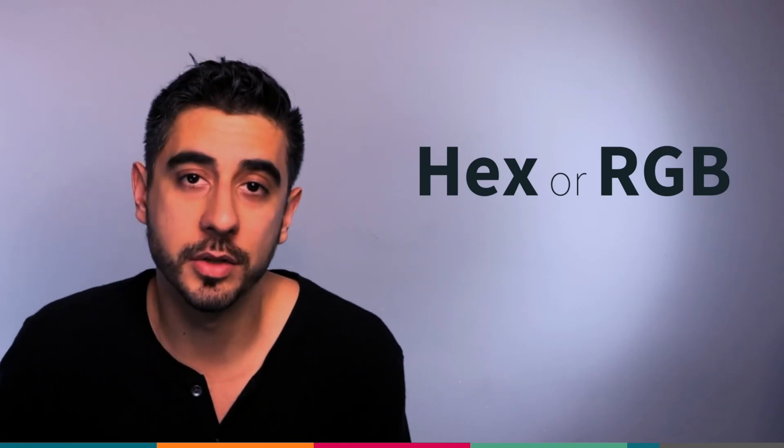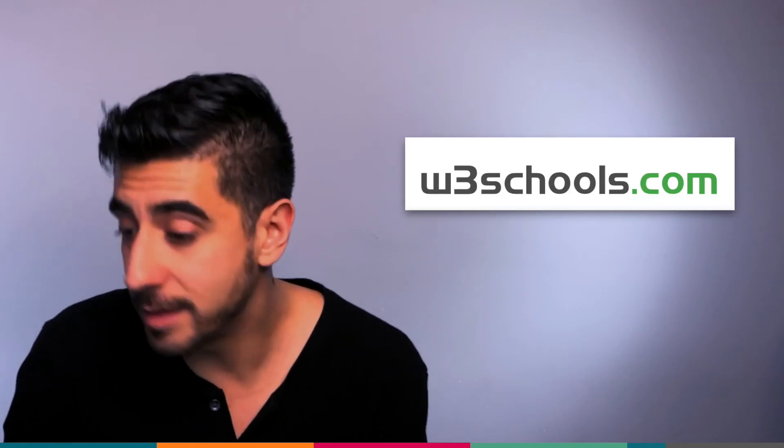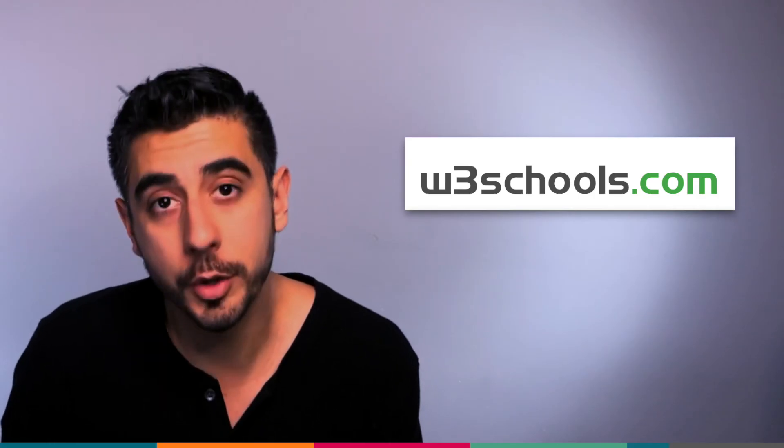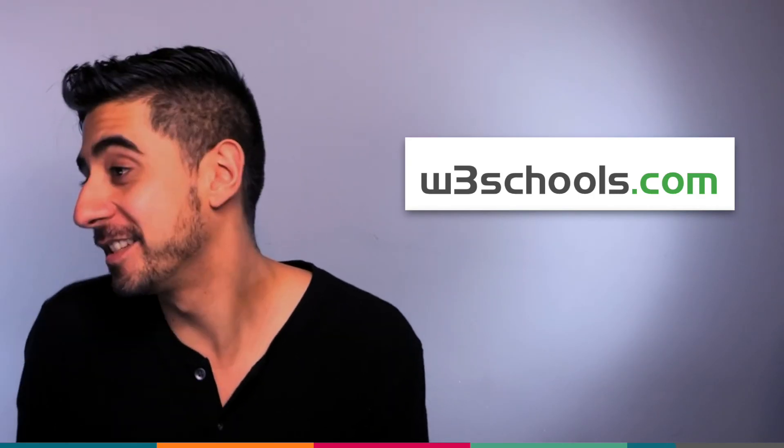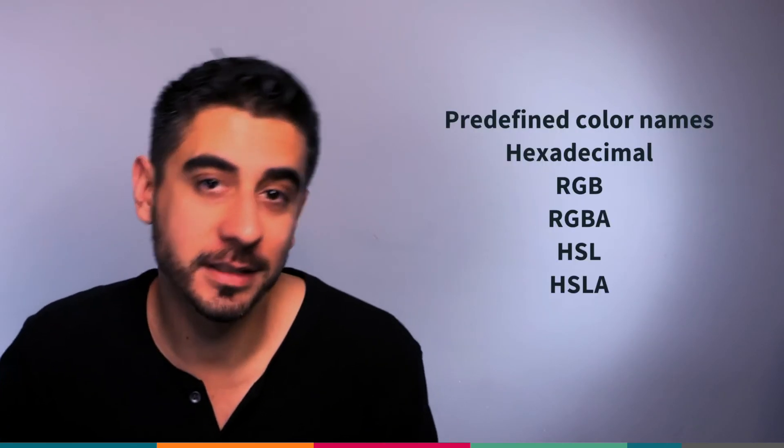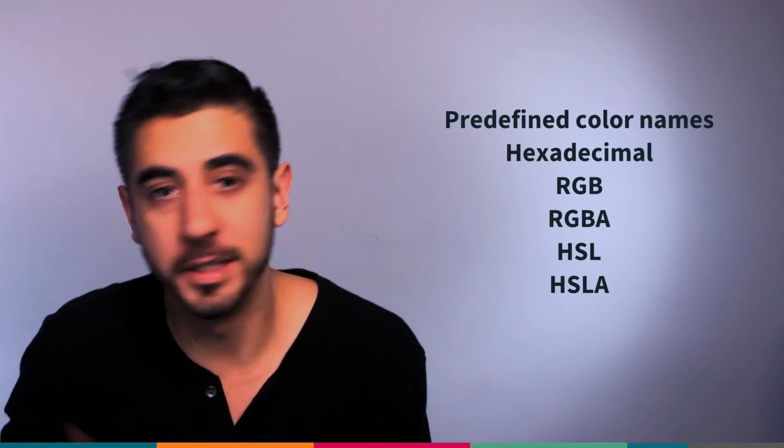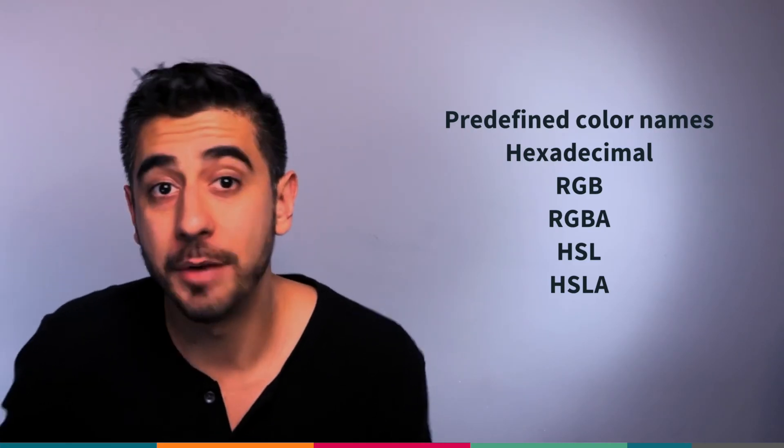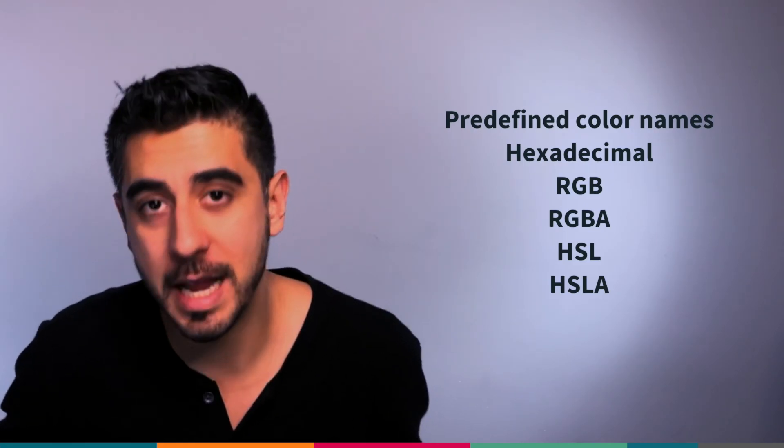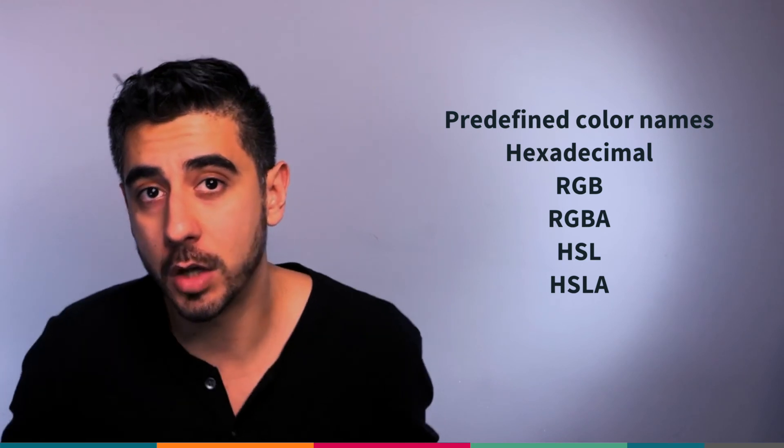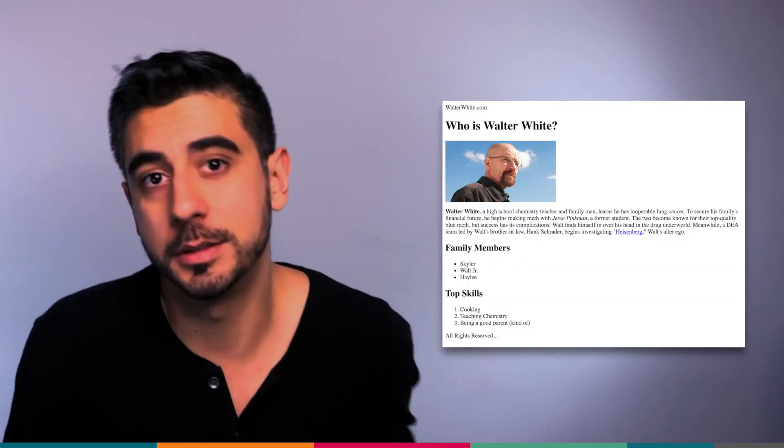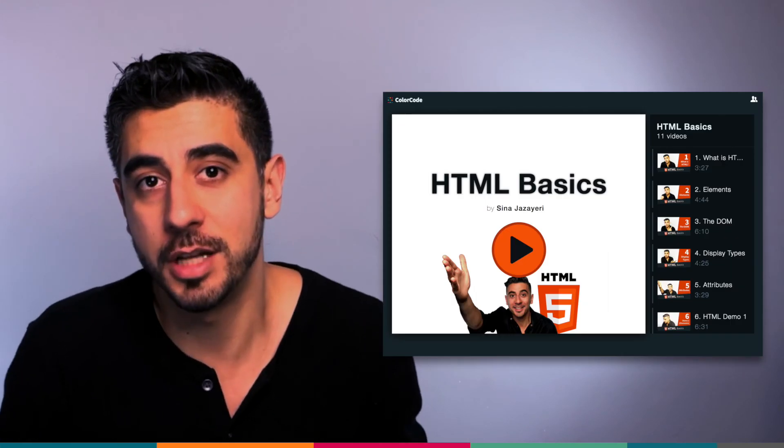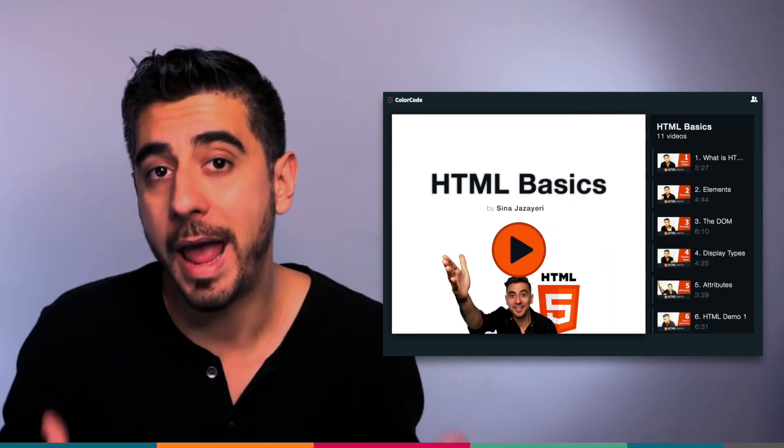So anywhere you can add color, you can use any of these values. Now, instead of showing you some lame little example, we're gonna give colors to your profile page - the one that you built using the HTML basics course. If you don't have it, that's okay.